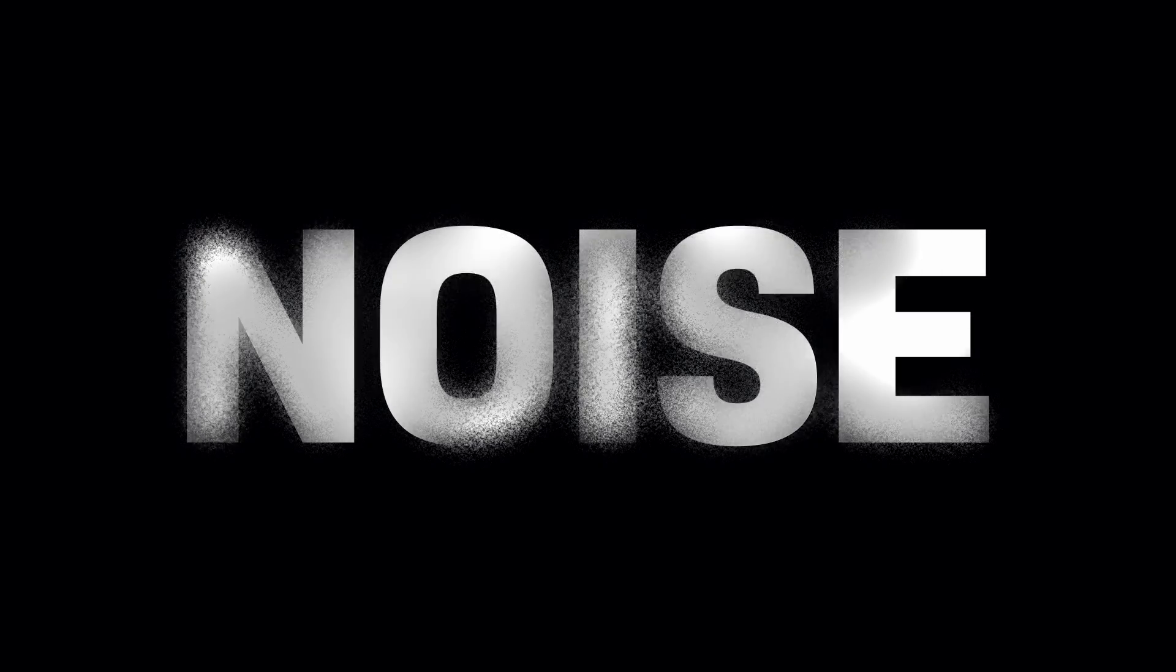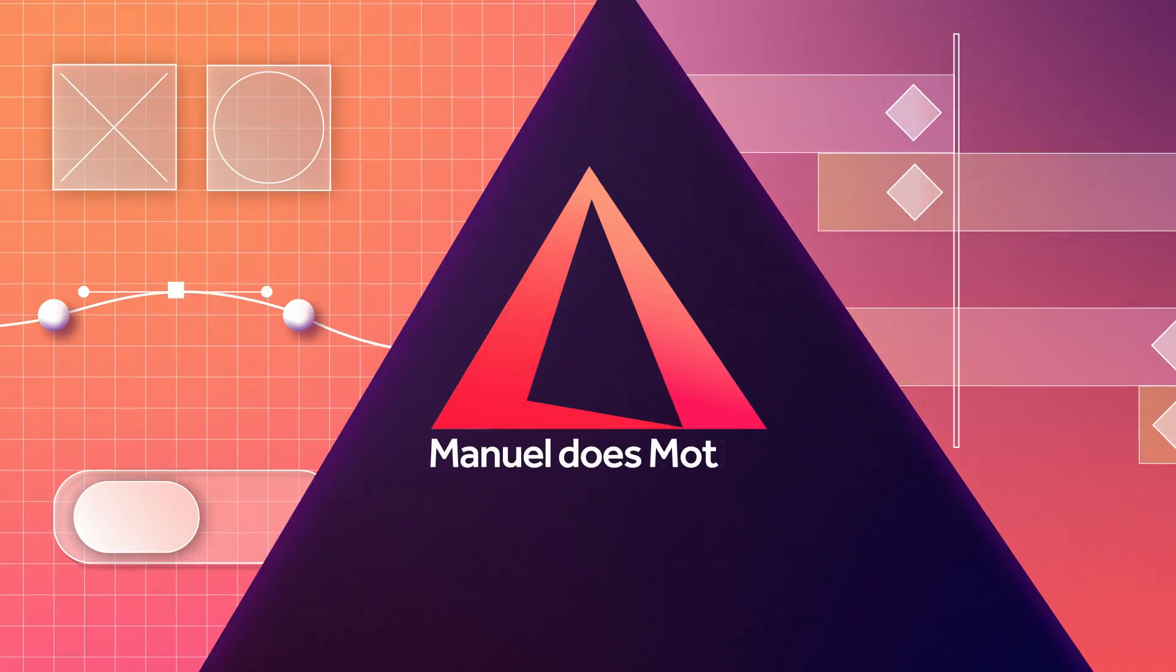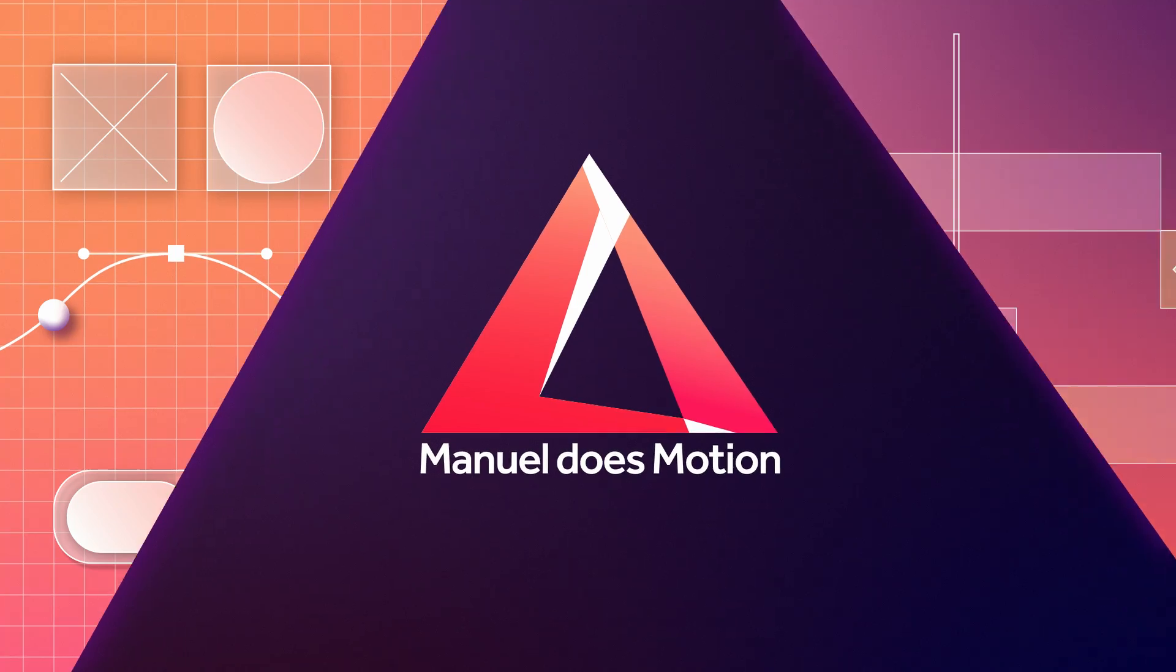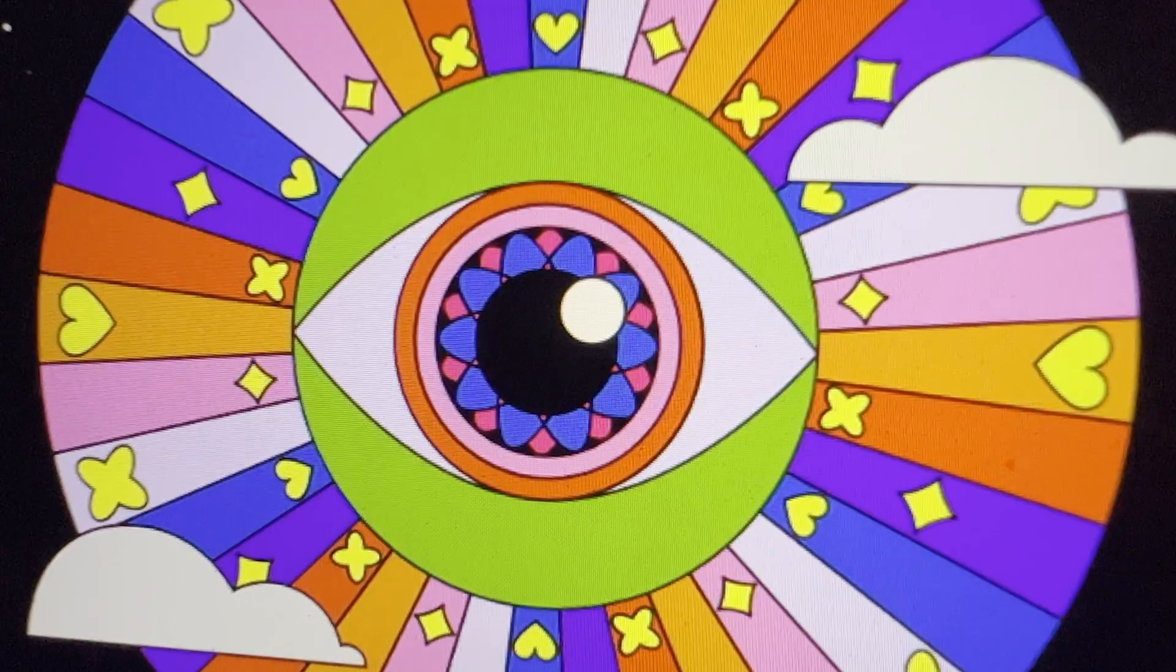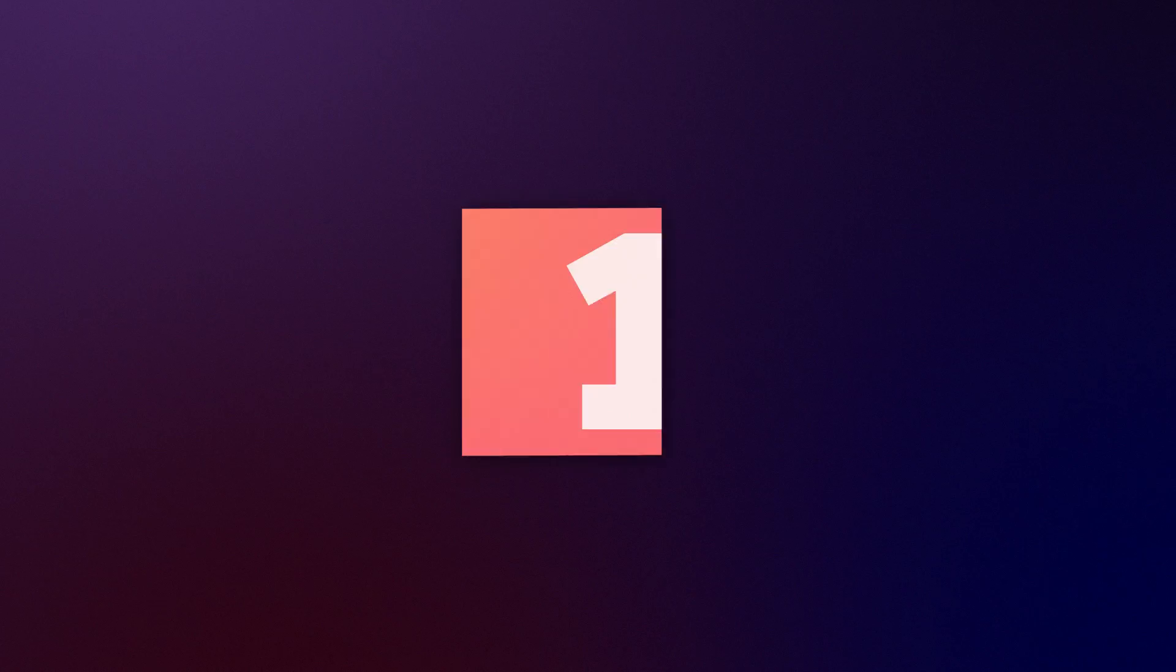In this After Effects tutorial, I'll show you how to create some crazy stuff with the Turbulent Noise effect. Hey guys, my name is Manuel. Let's quickly get through some basics first.